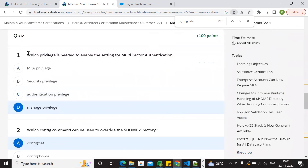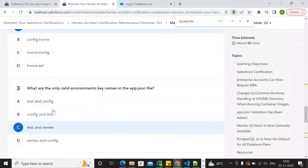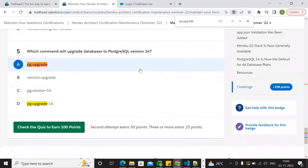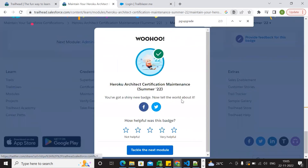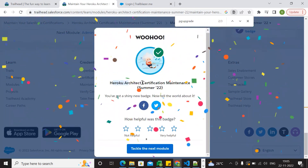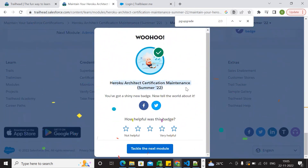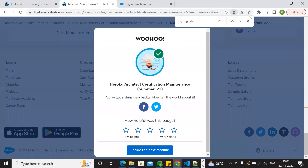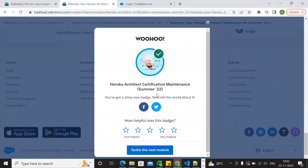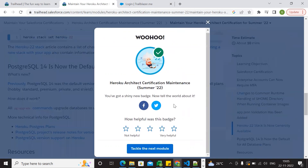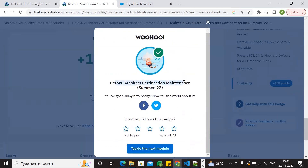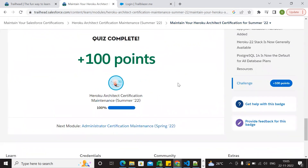If you have any questions you can answer just now — first question, second question, third, and fourth. Now try to verify. Here go: r2x certification maintenance Summer 2022 is done. Hiroko Arctic certification declared here, Summer 2022. Thank you.